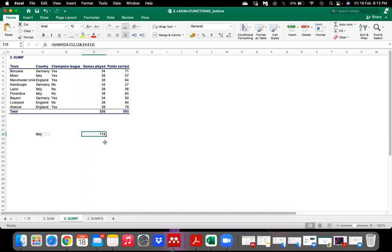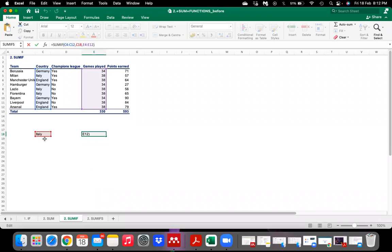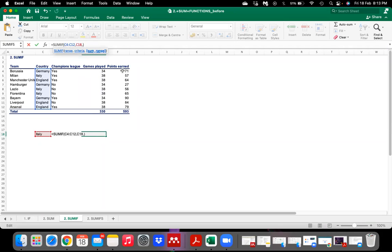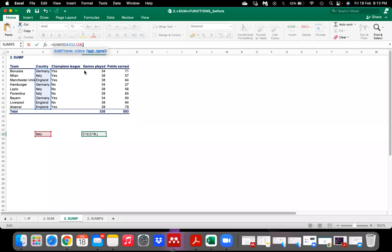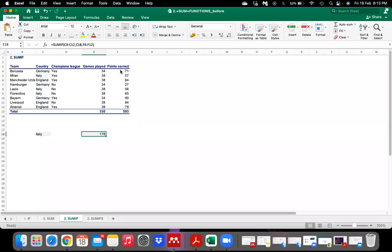So what I did is: to find how many games were played by Italy, I chose the SUMIF function, selected the range where country names are given, put the criteria we are searching for, and then selected the games played range. For example, if we change the sum range to points, Italy earned 178 points. This is for satisfying only one condition.